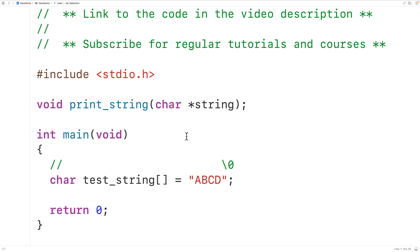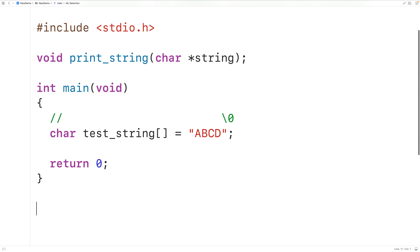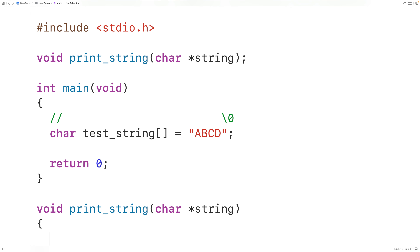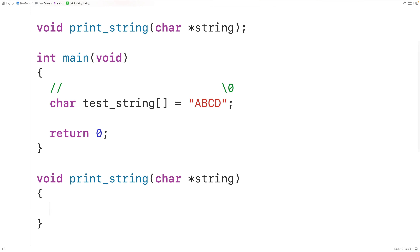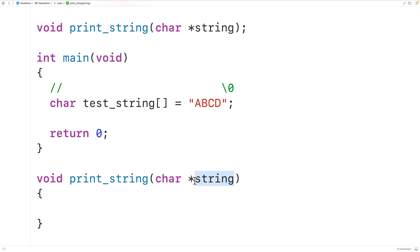Then we'll define the function — we'll copy the declaration and paste it down here. Now, this parameter char* string is what's called a pointer variable. Pointer variables store memory addresses. The star makes it a pointer variable, and char means this variable is going to store the memory address of a character.